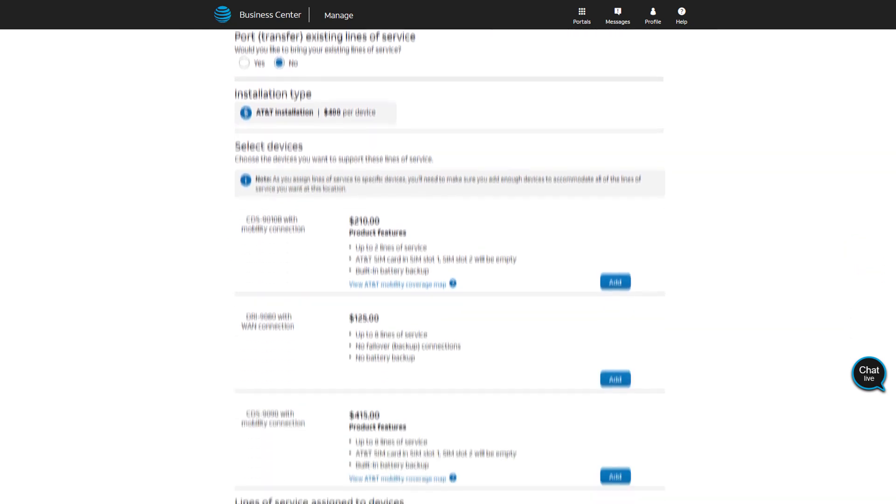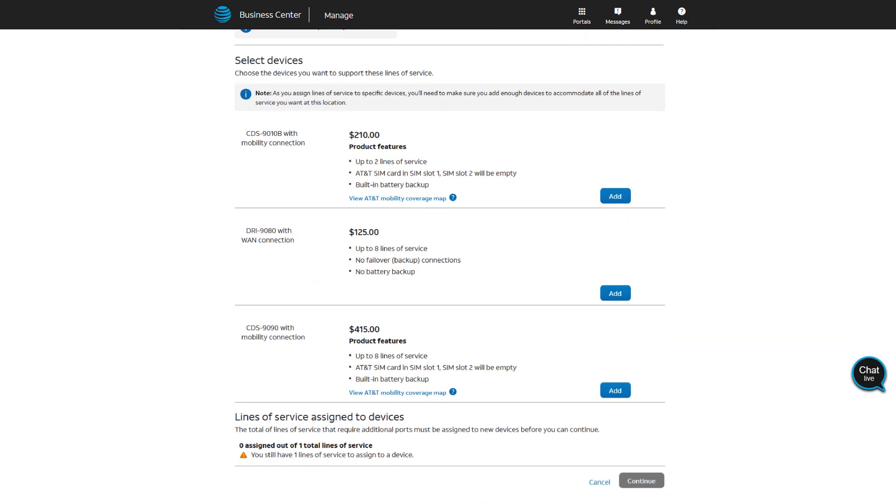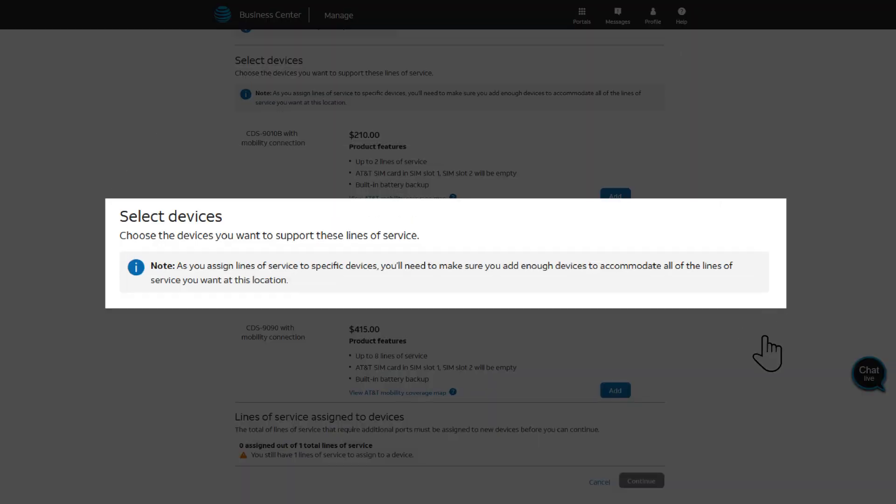Under Select Devices, select the device you want to add, and then specify the number of lines you want to assign to the selected device. Note, you can choose the device type, but need to make sure you have enough devices to fit all the lines you are adding.